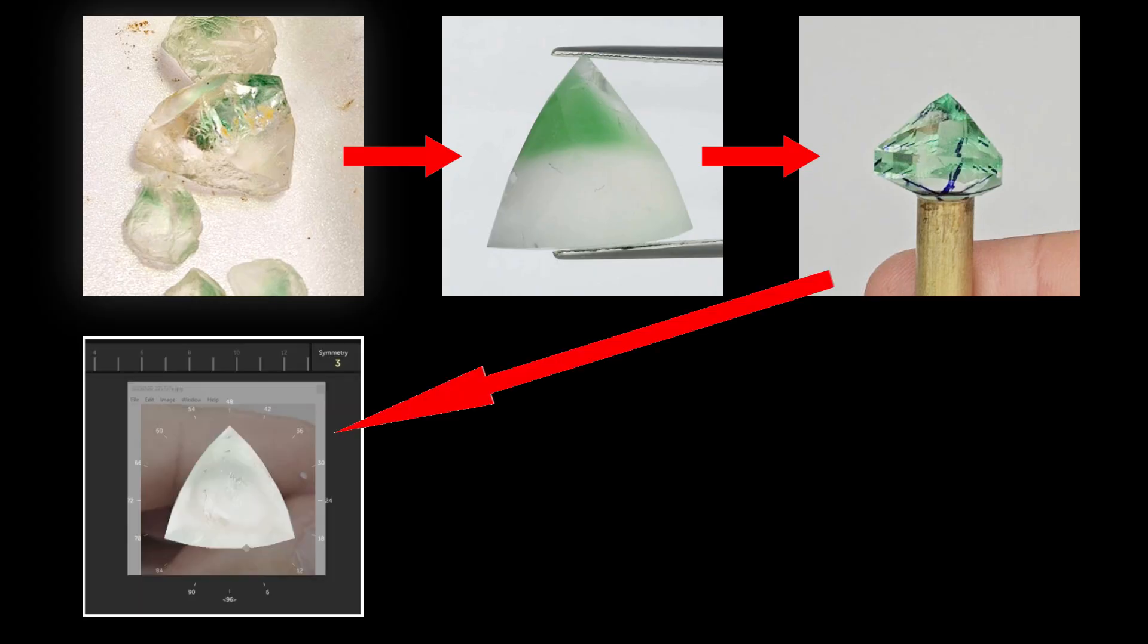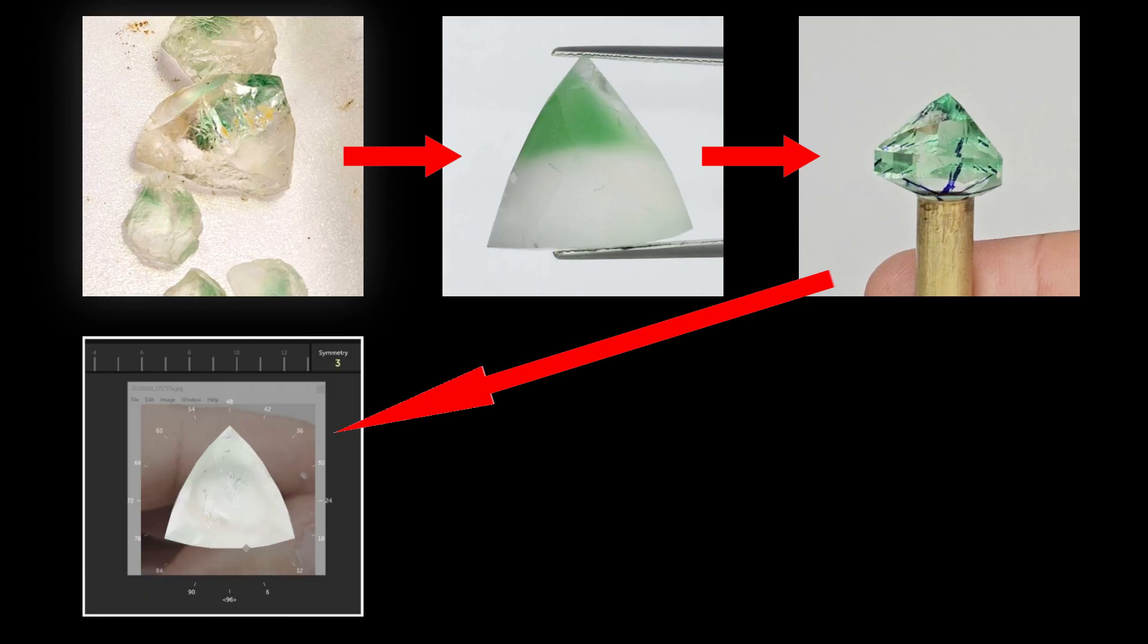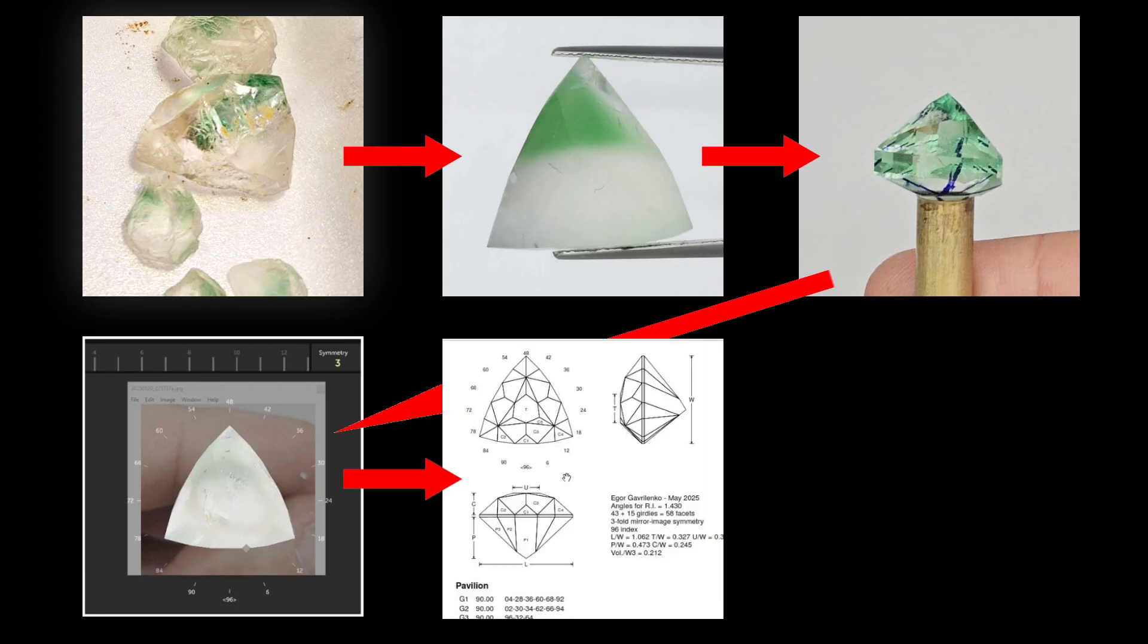In the next step, with the pavilion finished, I can create the design of the crown facets in the GemCut Studio program. To do this I first reproduce the exact shape of the stone in front view, doing the virtual preforming with the help of the real photo of the stone and the overlay program. I think you will like this trick that I explain in detail later in this video. From there I can design the crown of the stone to my liking and using to the maximum the shape and height of the stone available.